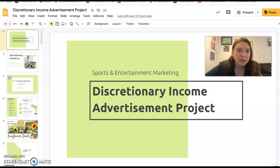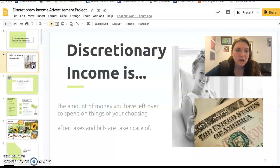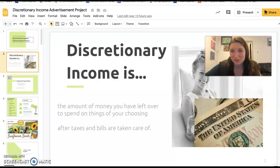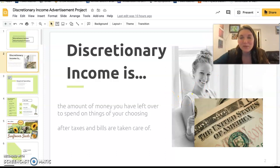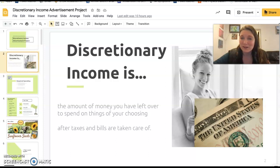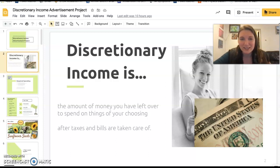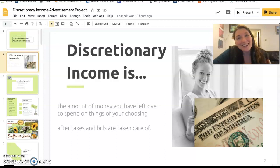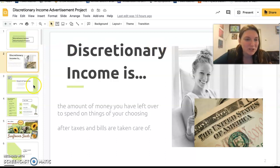Discretionary income is what you are able to spend after you've paid your main bills. So after your income taxes are taken out of your check, and after you've paid for your mortgage, electric bills, phone bill, and the essential things you have to have — what money do you have left over to spend on the stuff that you care about and want to move forward in your life?